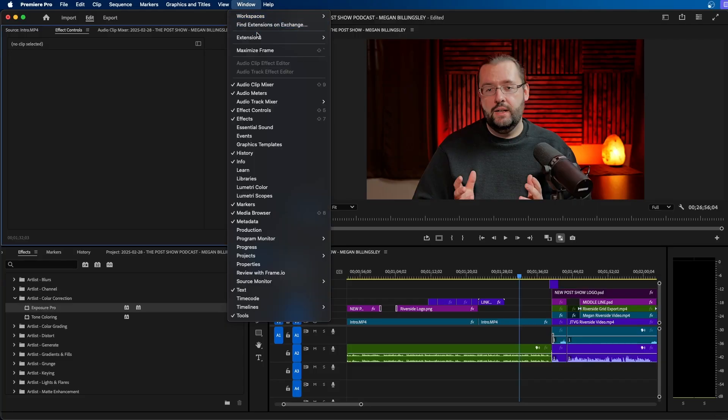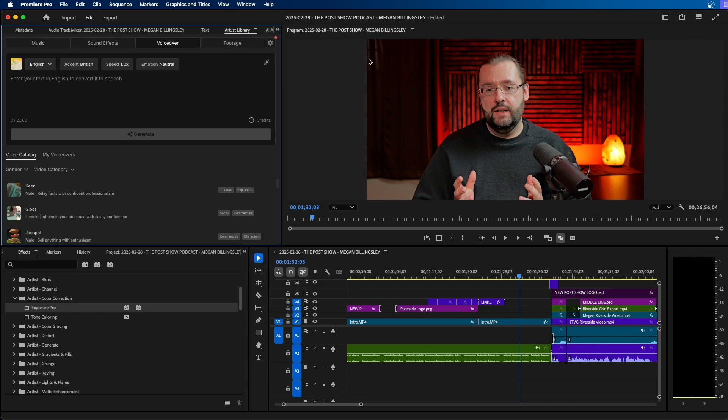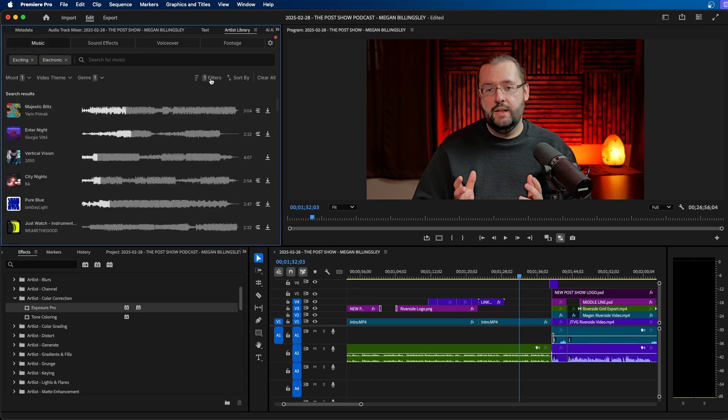And it just so happens that Artlist has an Artlist library extension, which makes downloading stock music, sound effects and generating voiceovers very easy. So if we take a look here, this is a panel directly inside Premiere Pro. And I use this specifically when it comes to music.